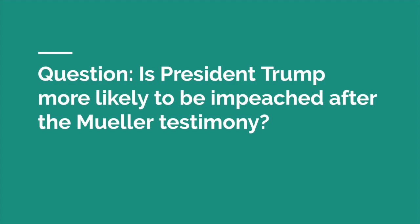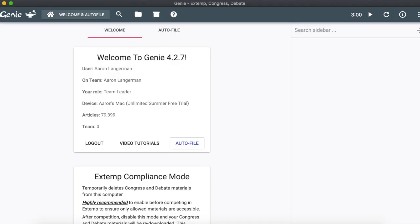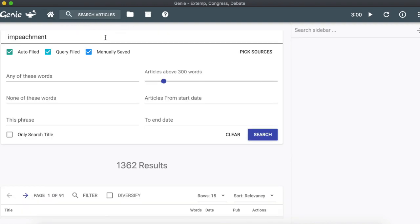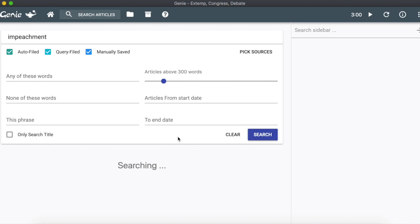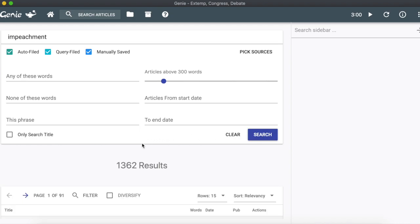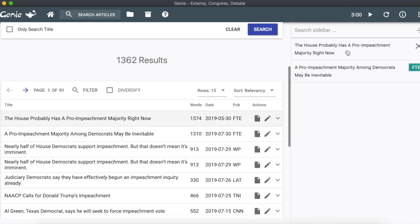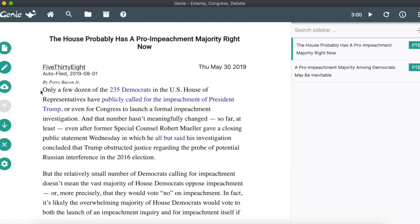Once you get more officially onboarded with the extemp team, you'll get access to an awesome tool — Extemp Genie — which allows you to automatically search for articles from a ton of curated news sources. You'll work with the team to file good articles under specific categories so that it's easy to find quality articles during your preparation time. Moreover, Extemp Genie lets you file and save all the articles offline so that you can access all of them during a tournament setting. Think of it as an offline Google for credible news sources where you can organize, file, and highlight your articles.